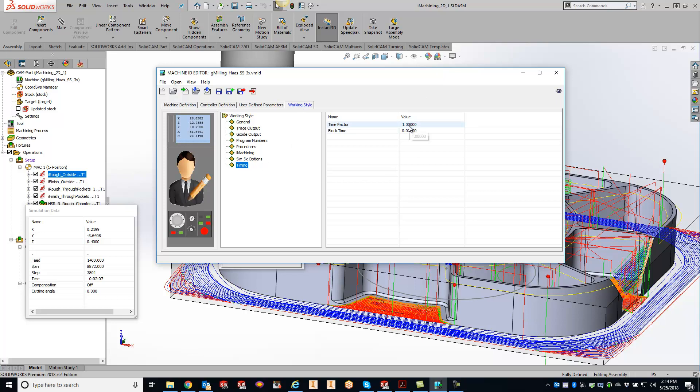Now right over here is the timing factor. So what this is saying is it's one for one right now. So our one is our nominal number. So let's say our cycle time that we simulated here is two minutes, but maybe on the machine it's four minutes.